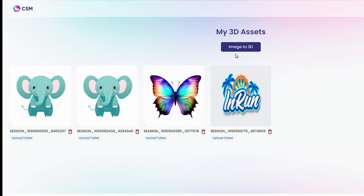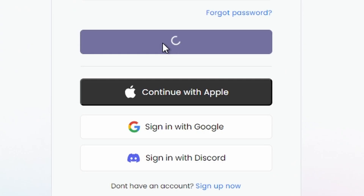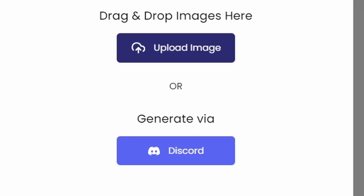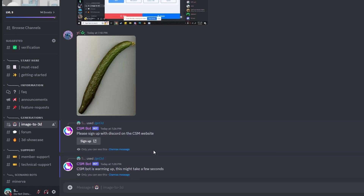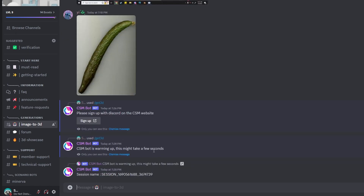There are two ways to use it: you can use it via Discord or the official website. If you want to use it with Discord, make sure to sign up with the Discord option. You'll have the option to drag and drop images, click to upload, or generate via Discord. And if you use MidJourney, it's more or less the same — they have a MidJourney option to generate images there, so you can generate images using MidJourney and use another command to generate the 3D model.